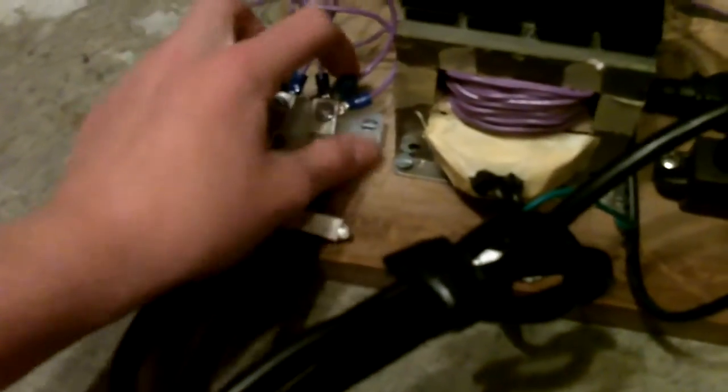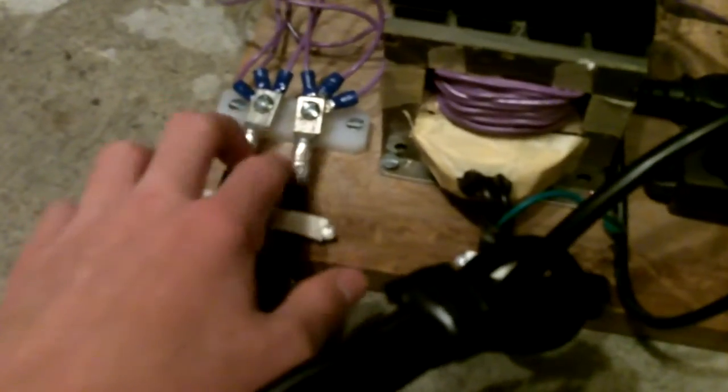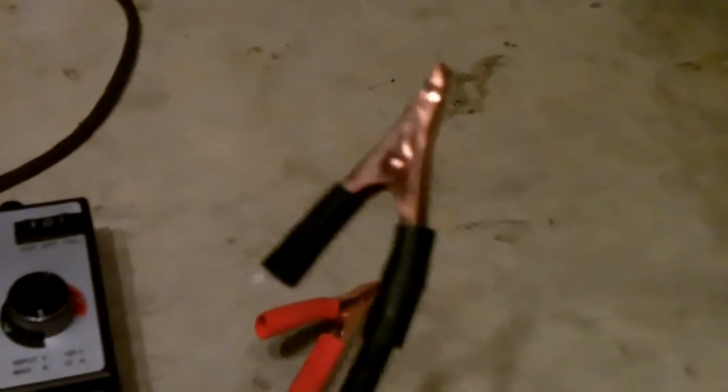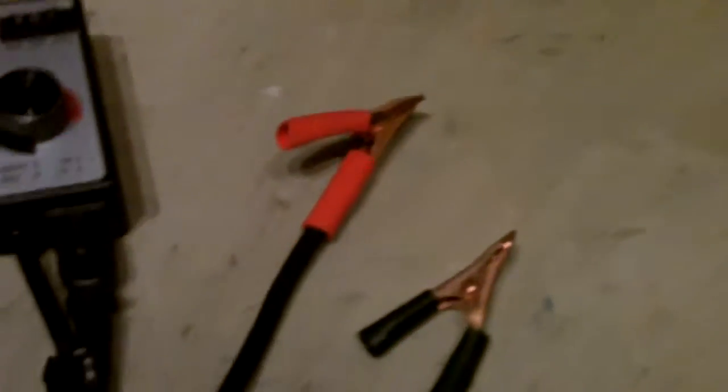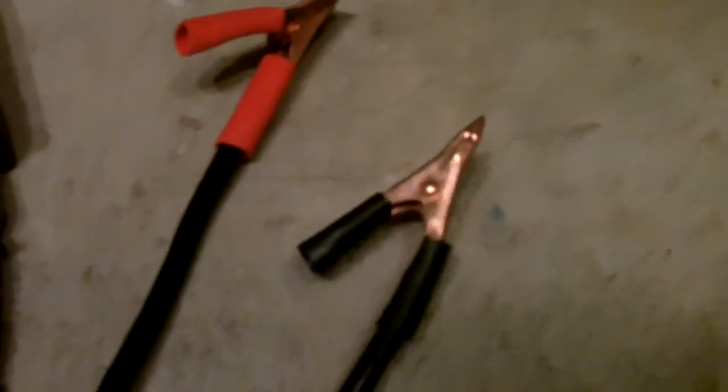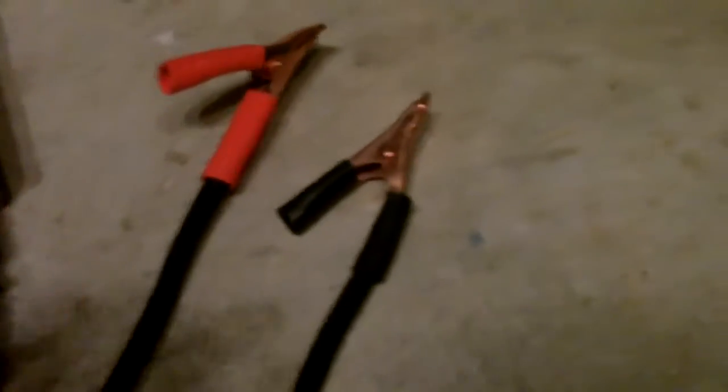The outputs from those rectifiers are hooked in parallel and connected to these lugs here. Those lugs go to some four gauge wire, meant for car batteries. This is really thick, about the size of my pinky. They go to an alligator clip rated at 50 amps, but I really don't think you should put that many amps through it because they get warm at 40.